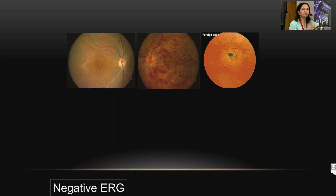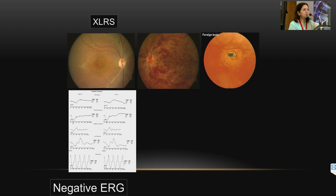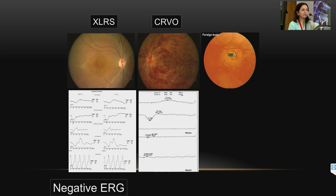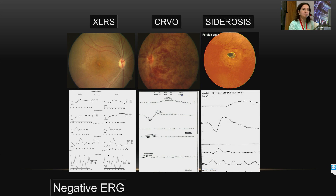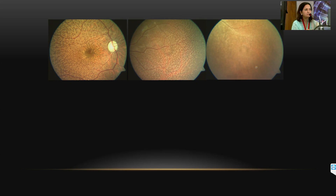A negative ERG means you are getting a good a-wave but not a good b-wave. With a foveal schisis and negative ERG, it is X-linked retinoschisis. With lots of hemorrhages and negative ERG, it is central retinal vein occlusion. If you see a foreign body and a negative wave, this could be the beginning of siderosis. With lots of white dots, if the ERG is normal, it is benign fleck retina syndrome; if there is reduced scotopic response, it is fundus albipunctatus; if the ERG is flat, it is retinitis punctata albicans.